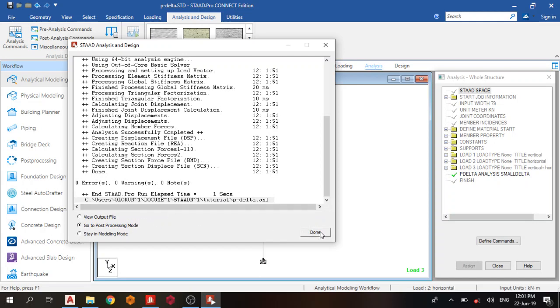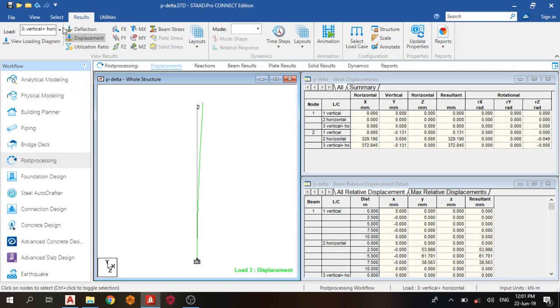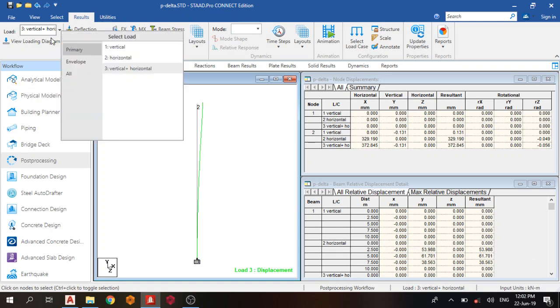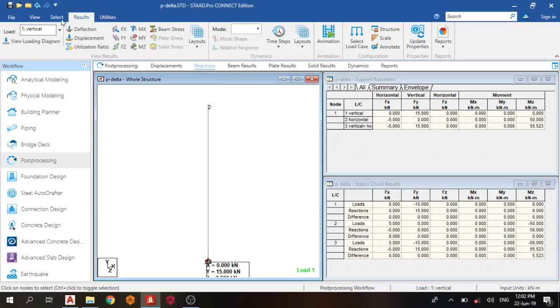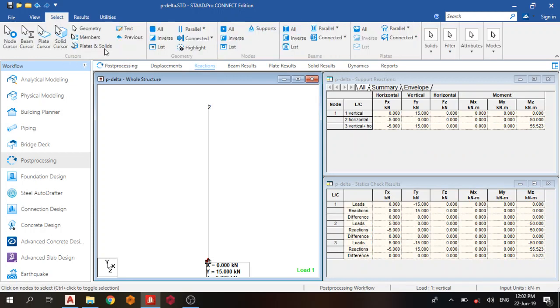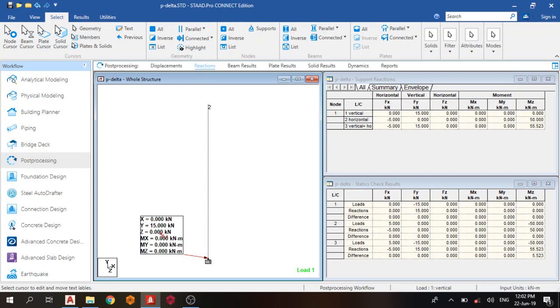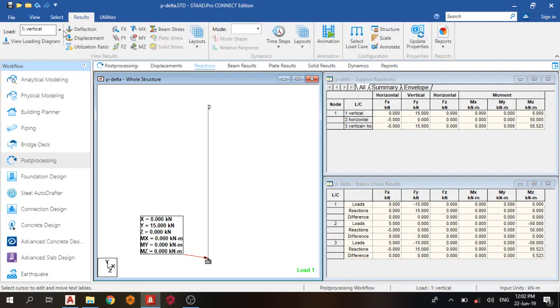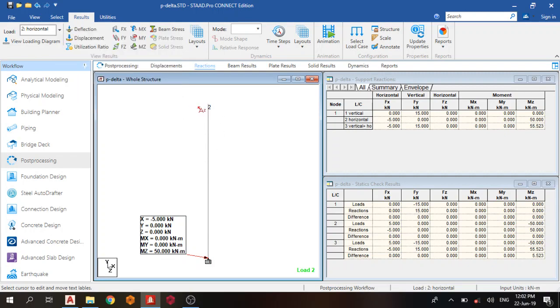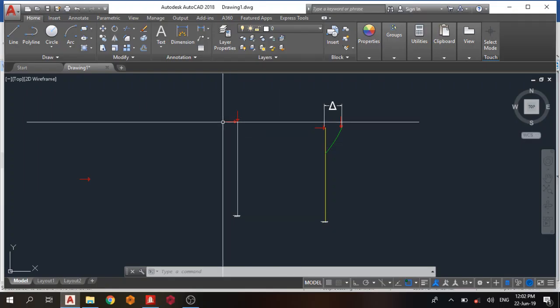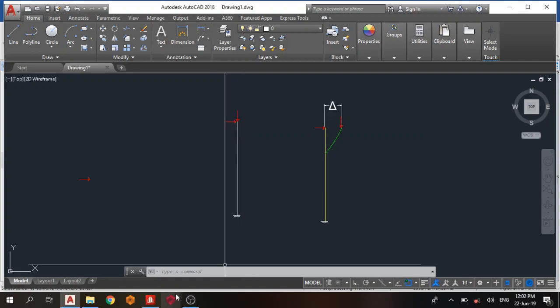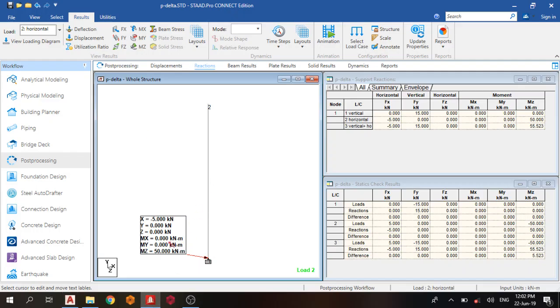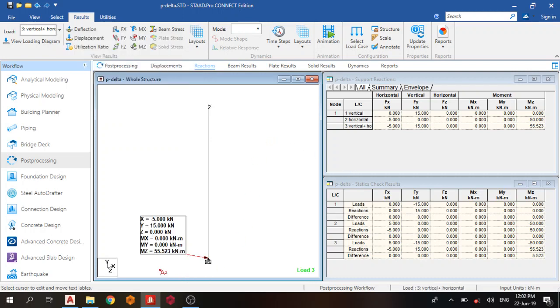First, moment reaction. Select your text cursor to bring the box up. Our reaction is vertical, we have zero. Next one is the horizontal—you can see we have 50, which is actually 5 times 10, the height. Let's see the combination, vertical plus horizontal. As you can see, the P-Delta moment at the end of the day is now 55.523 kilonewton meters.